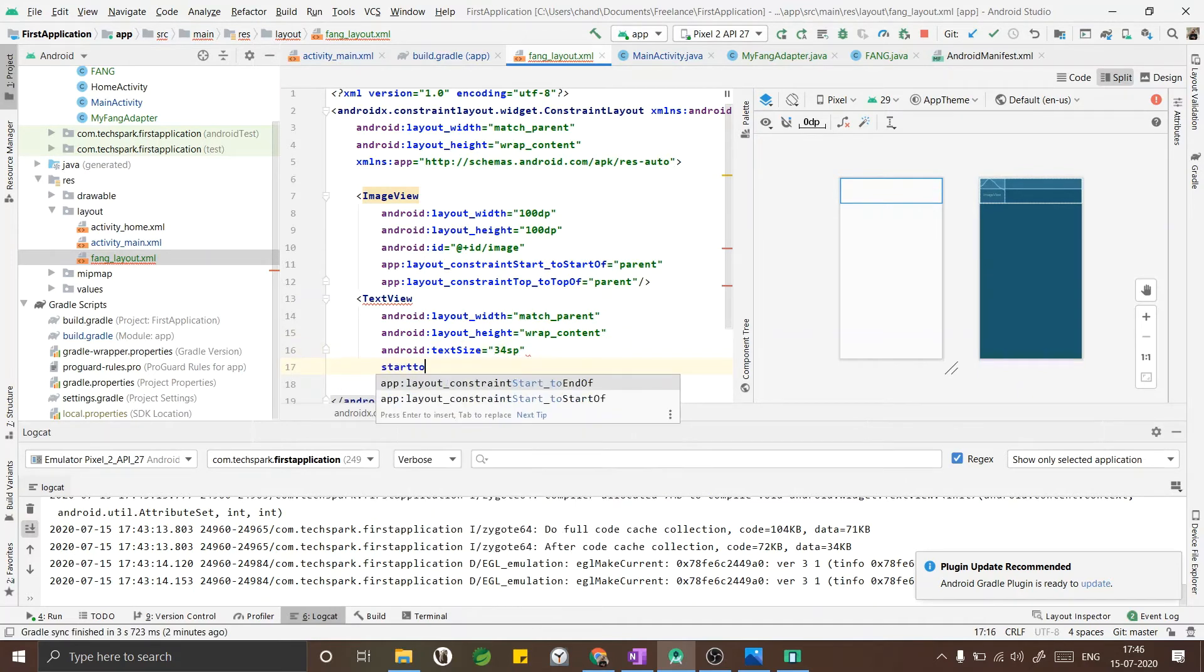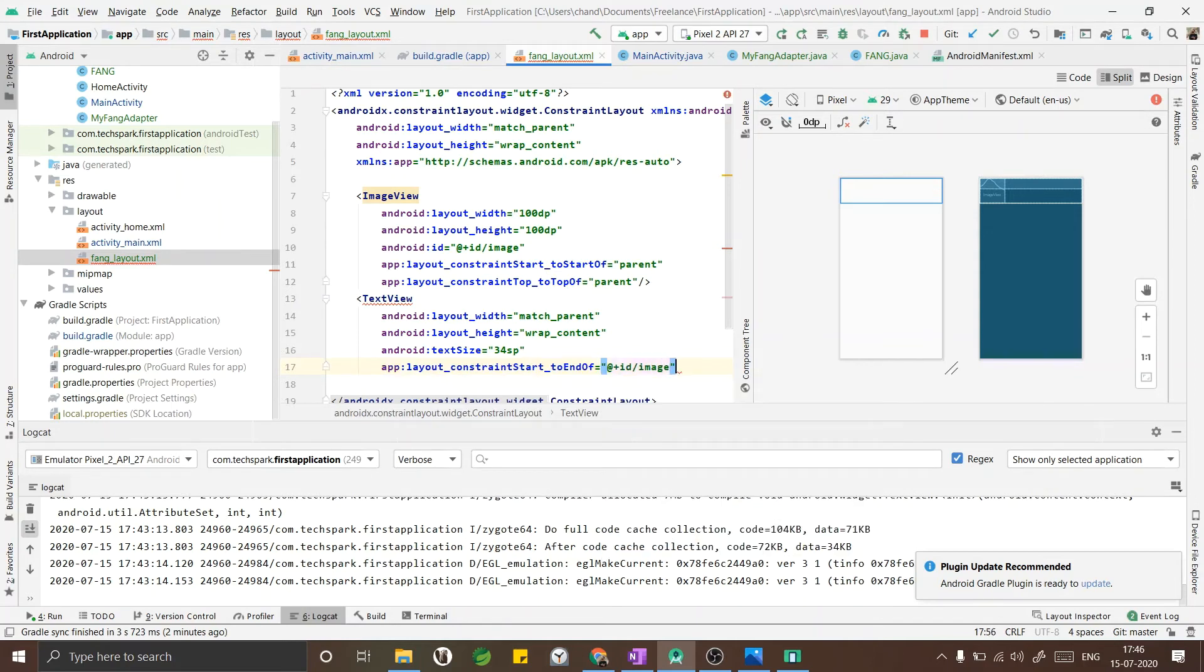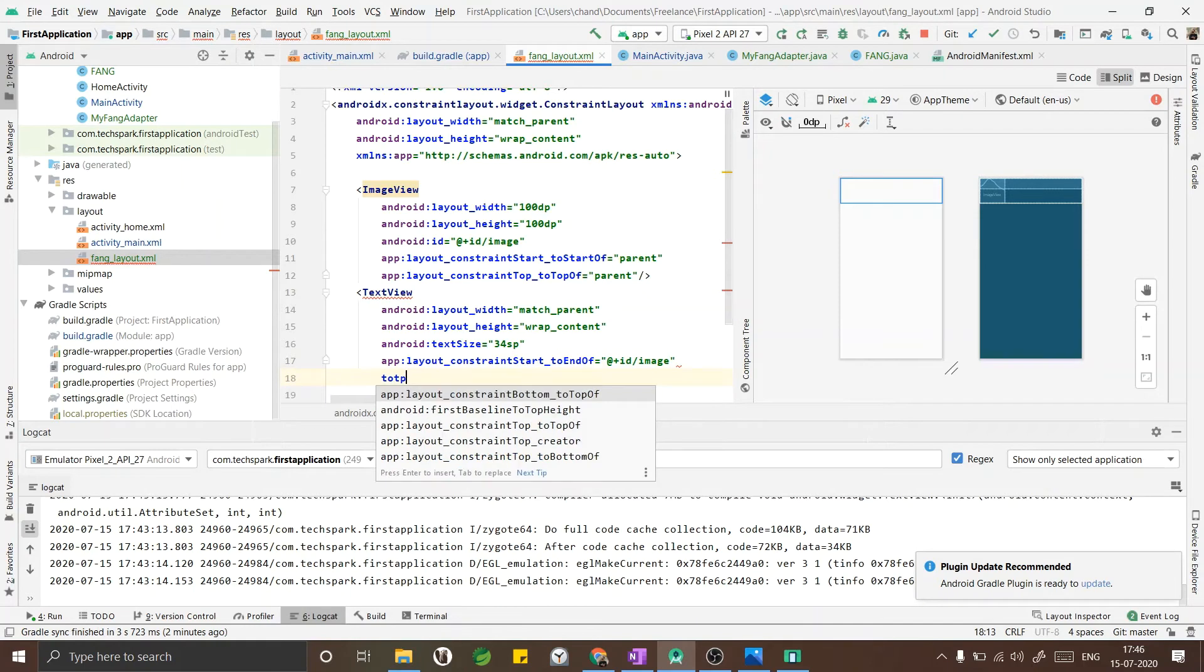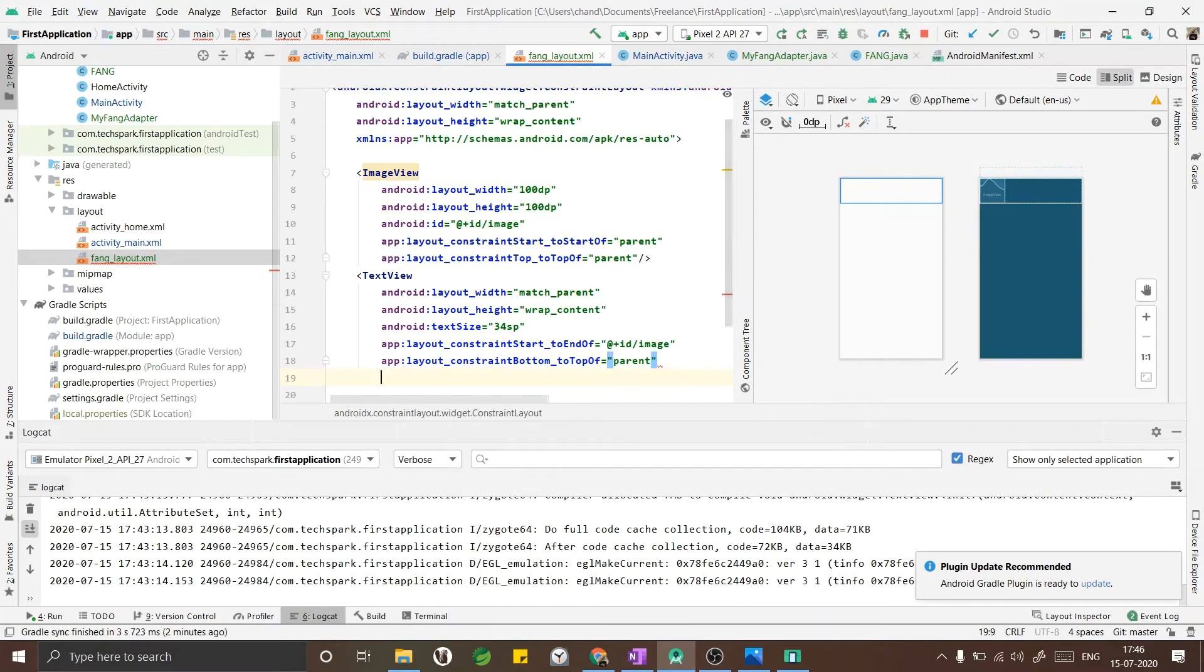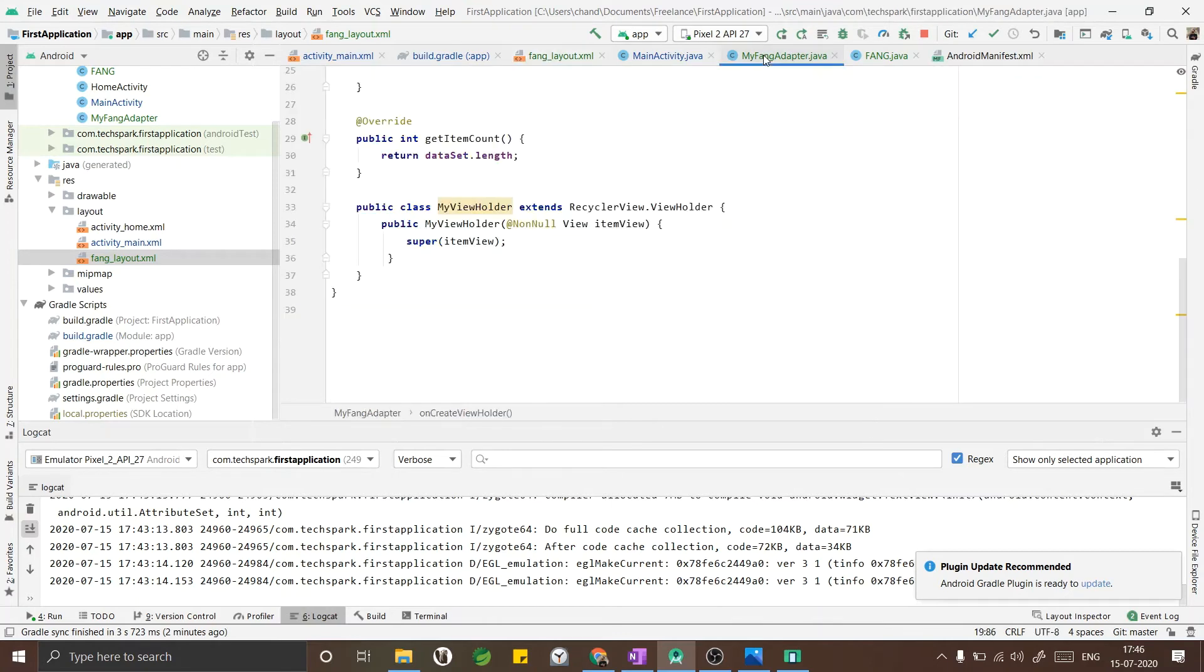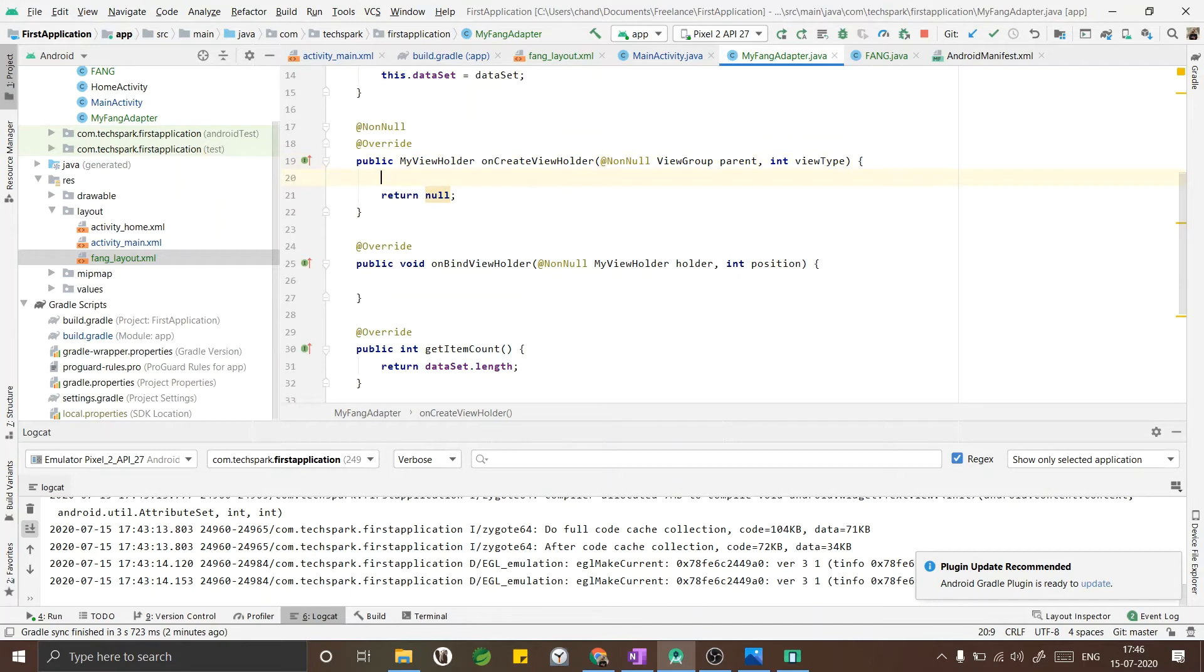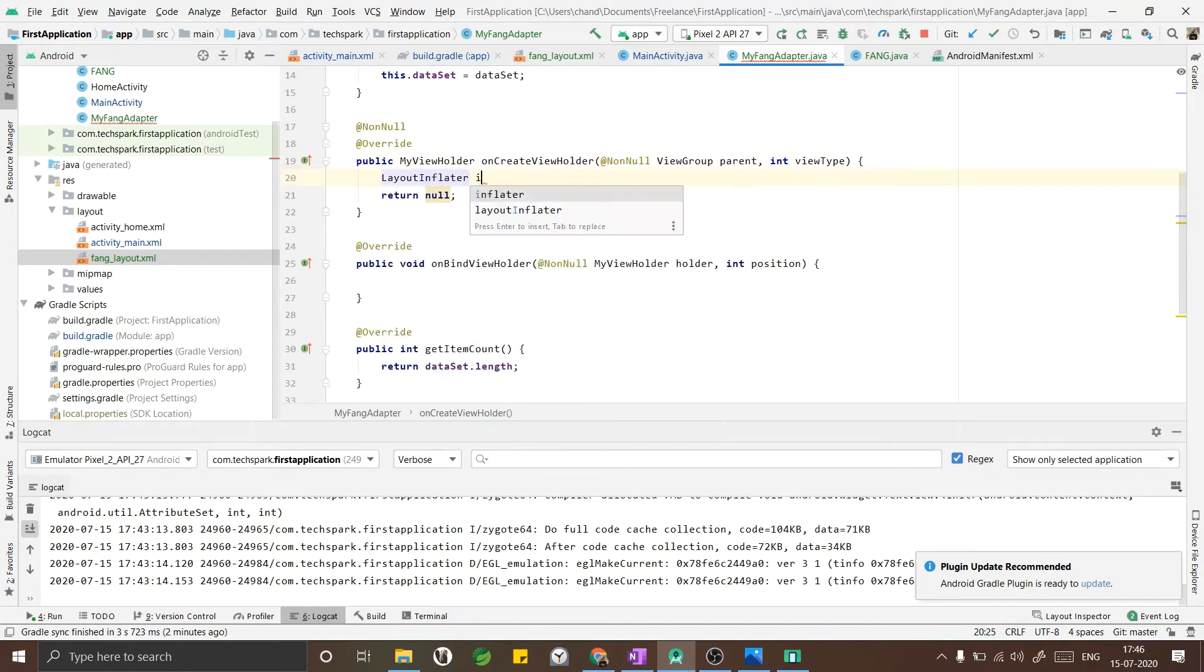Adding the other constraints - the horizontal constraint and the vertical constraint. And I am adding a little bit of margin so that it looks good. Match parent is covering the whole ImageView also so I am converting it to wrap content. Now that we have created our layout file, we have to get that layout file into our Fang adapter.